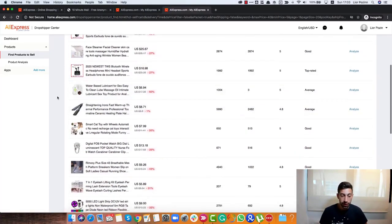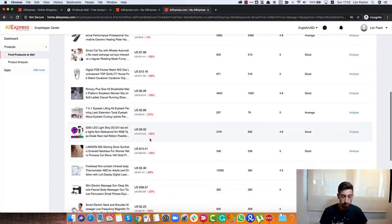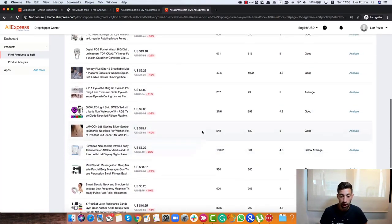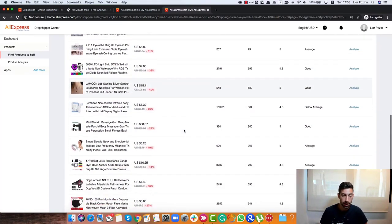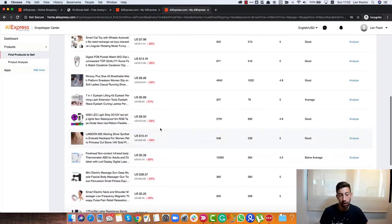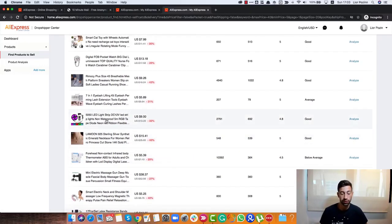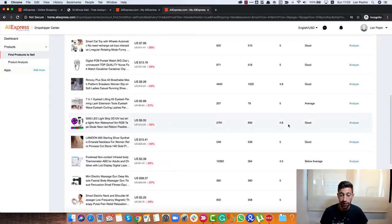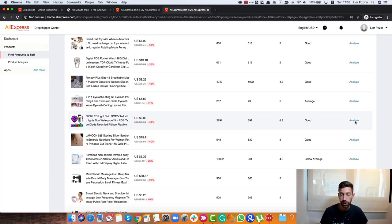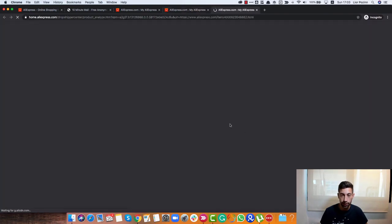First of all, we can see here many different products, many different types of products. Let's take a random product, for example, this LED light and see what happens if we click on the Analyze here.